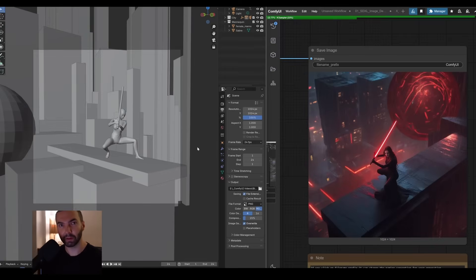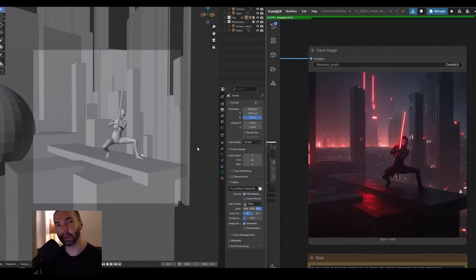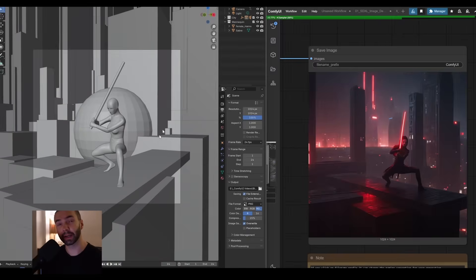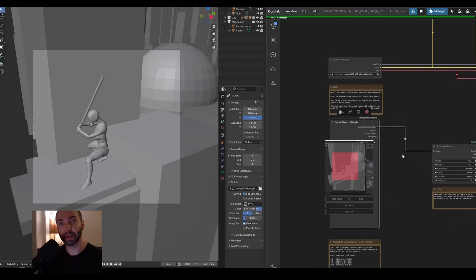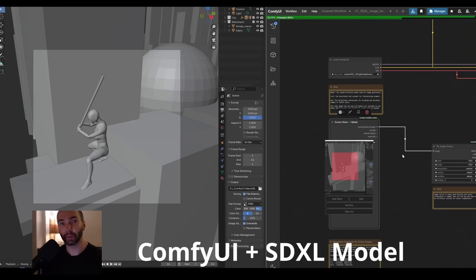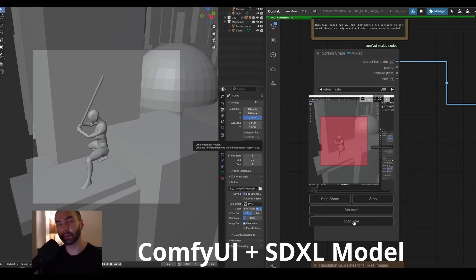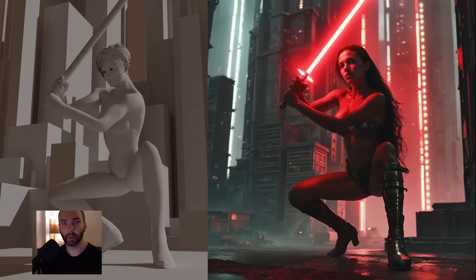Look at this, move the camera, move the objects and we get a new concept idea done in seconds. This was made with a simple Comfy UI setup, easy to follow and fast.